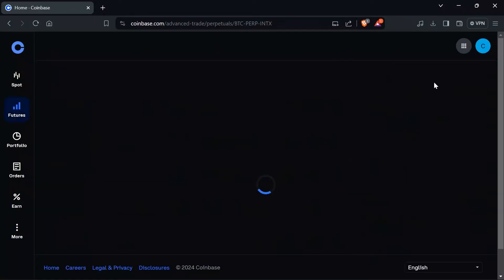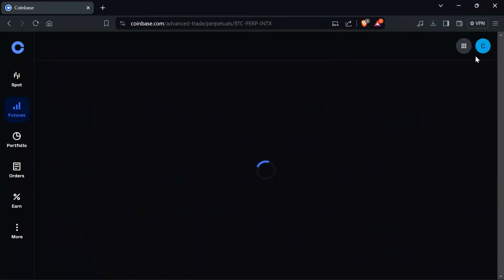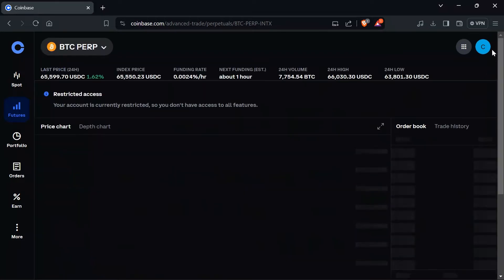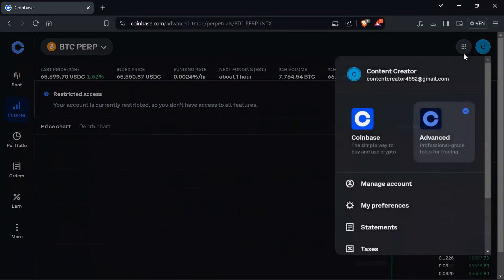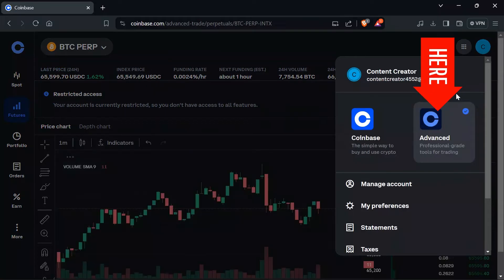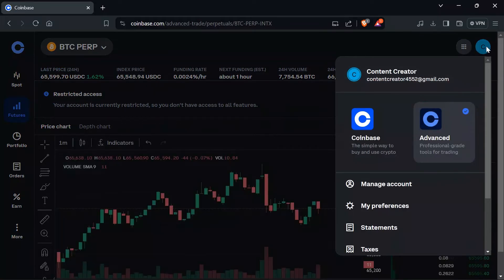if your Coinbase is in normal Coinbase mode, select the Advanced Coinbase by tapping on this Advanced option here.